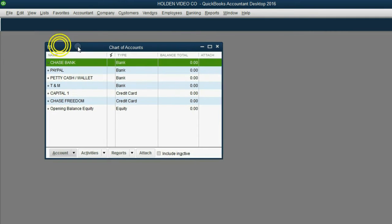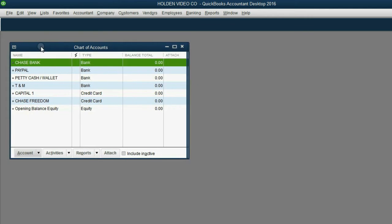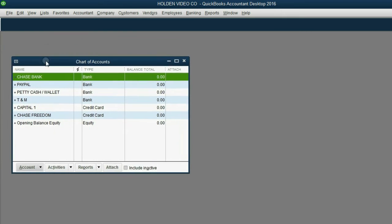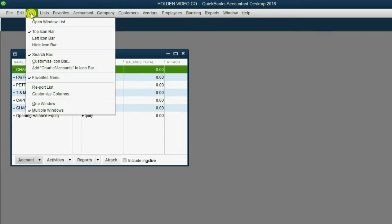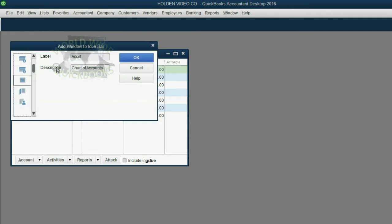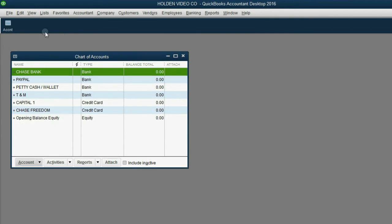Now, since we will use this chart of accounts often, let's put it up in the icon bar. The way to pin something up in the icon bar is to make sure that it's the active window, in this case it's the only window open, and click View. And when you click View, whatever the active window is will show up here, seven choices down, Add Chart of Accounts to the icon bar. Click on it, and we will talk about these details later. For now, just click OK, and here we have a shortcut to the icon bar.